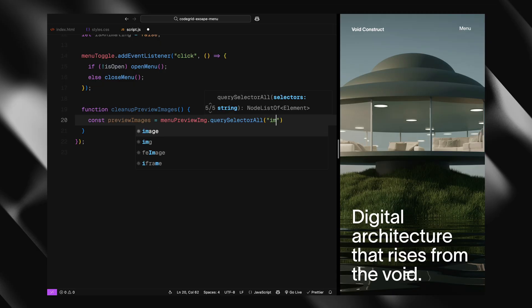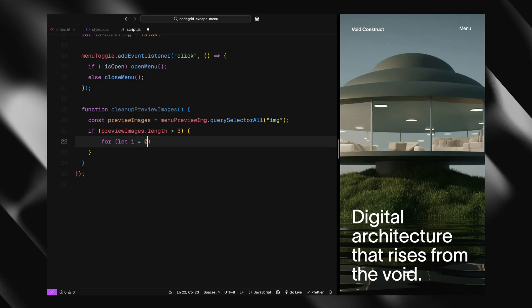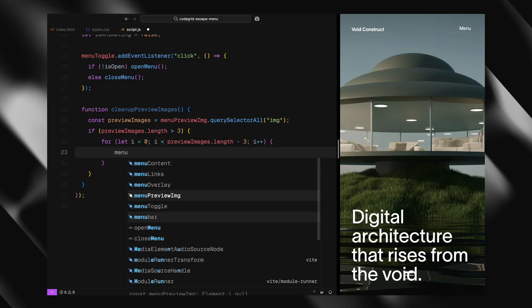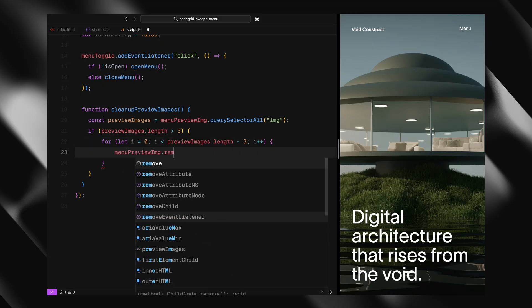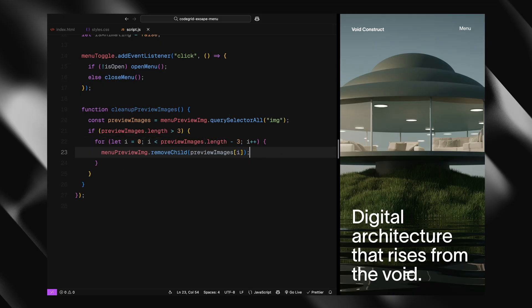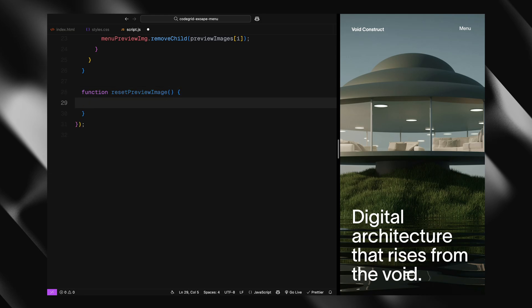Over time, if we don't manage that, these images will keep stacking in the DOM. That's not great for performance and can create weird visual bugs. So in this function, we first select all image elements inside the preview container. Then we check if there are more than three images in there. We loop through and remove the oldest ones. Specifically, we remove just enough so that only the last three remain. This keeps the transitions feeling layered and smooth without cluttering the DOM unnecessarily.